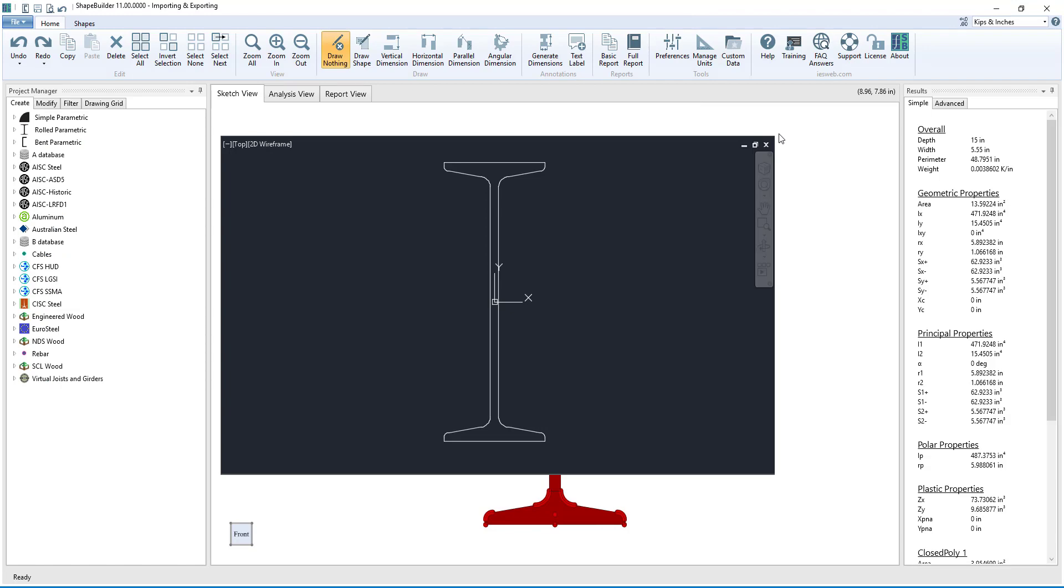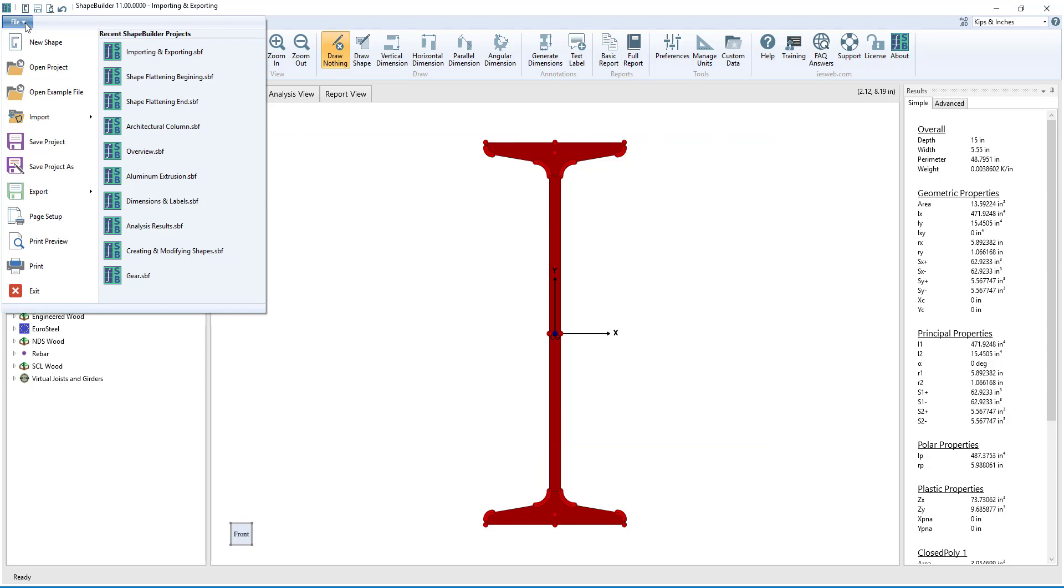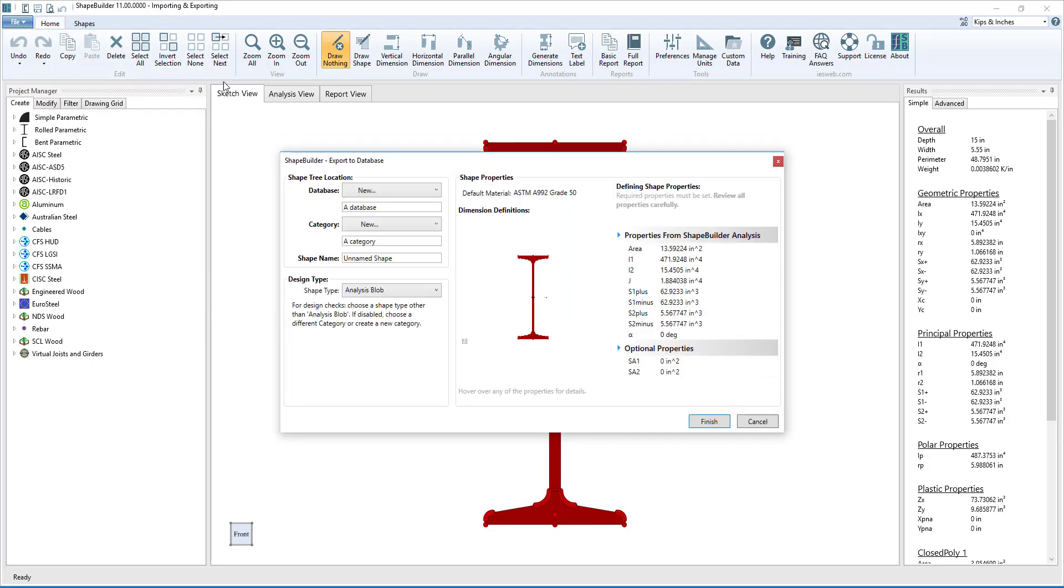We can export the shape to the IES shape database using other IES applications, such as Visual Analysis. We are given several options when exporting from ShapeBuilder to the database.